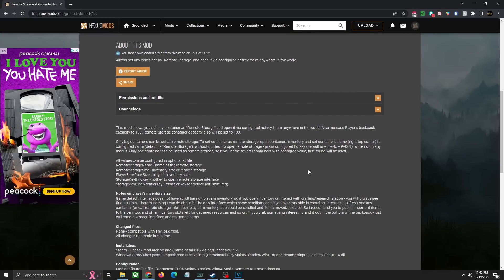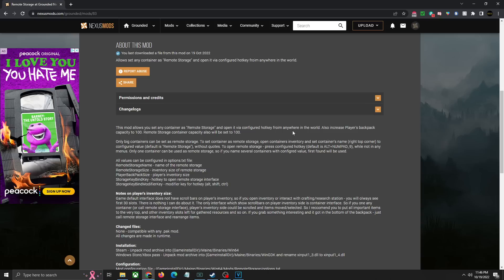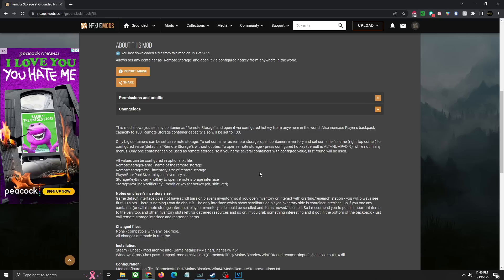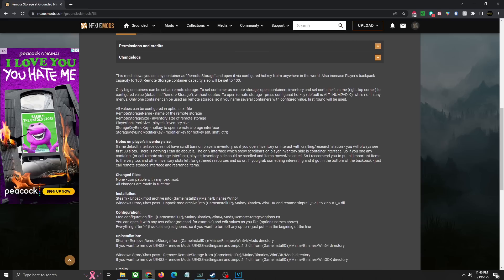Real quick let's take a look at the description. We're not going to read this whole thing, I just want to skim through the important parts. The mod allows you to set any container as remote storage. You can configure a hotkey to access it from anywhere in the world—by default it's holding alt and then pressing 9 on the keypad, you can change that if you want to. Also increases player backpack capacity to 100, remote storage container capacity will also be set to 100. I did mess around with the size, changed it to a thousand and it crashed the game so I'm not sure if a hundred's the limit. You can change the name of the storage, the inventory size, the player's backpack size, and the hotkey as well as the modifier for it.